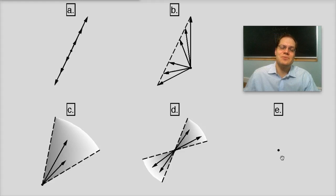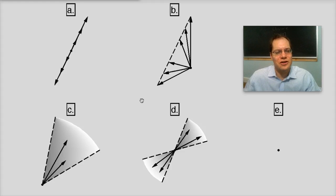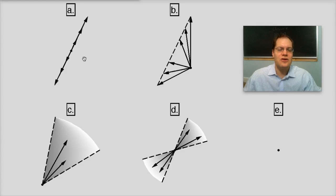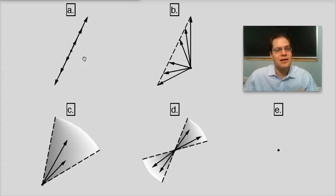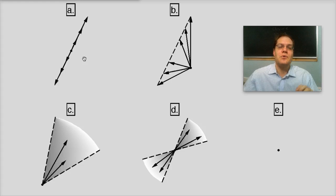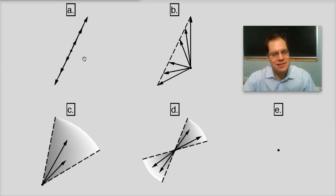Which of these subsets are linear subspaces, and which are not? Let's take a look at them one by one, starting with A. The two tests we have to try are: whether multiplication by a number keeps the vectors in the same set, and whether adding two of these vectors together keeps them in the same set.